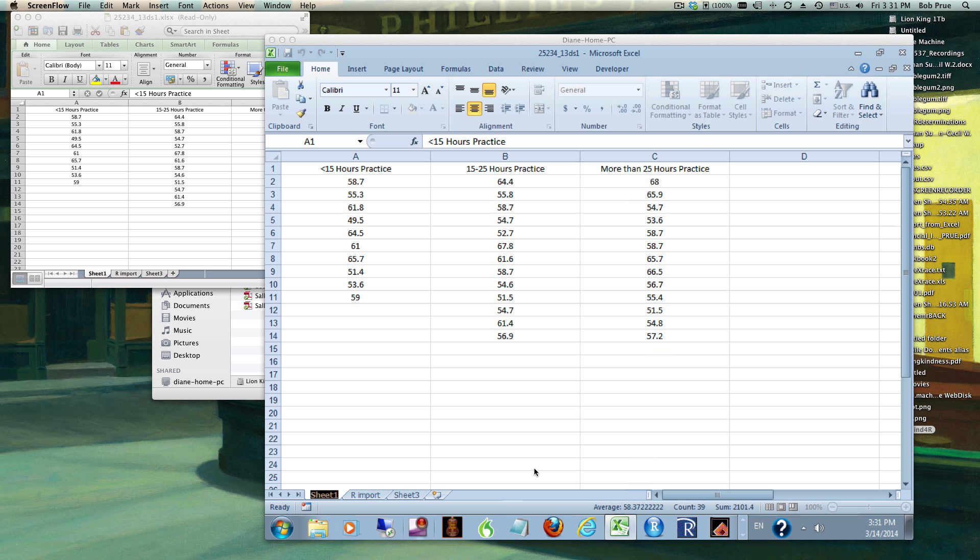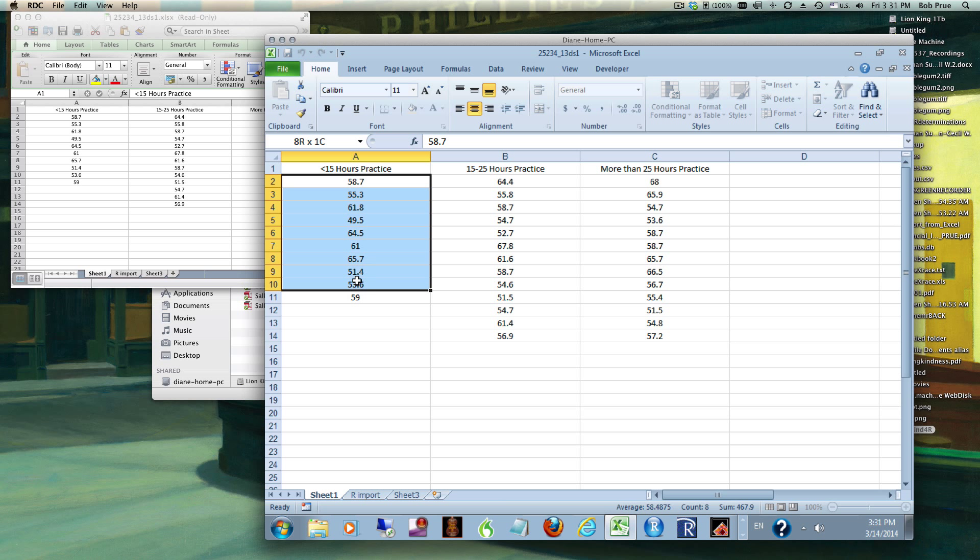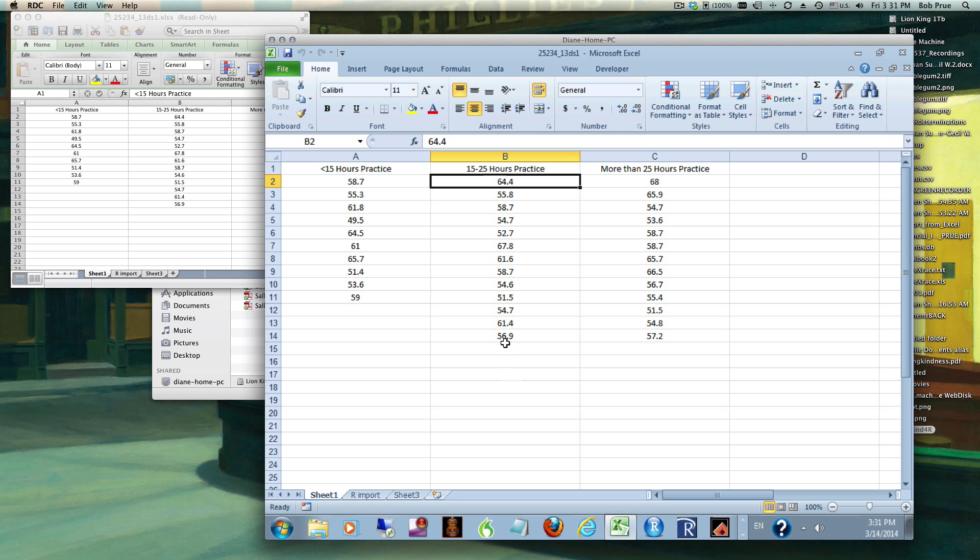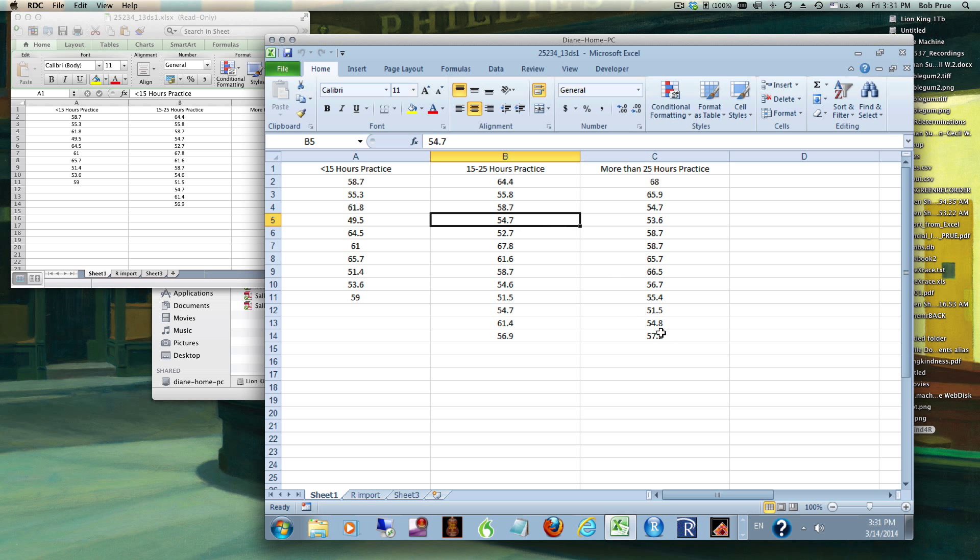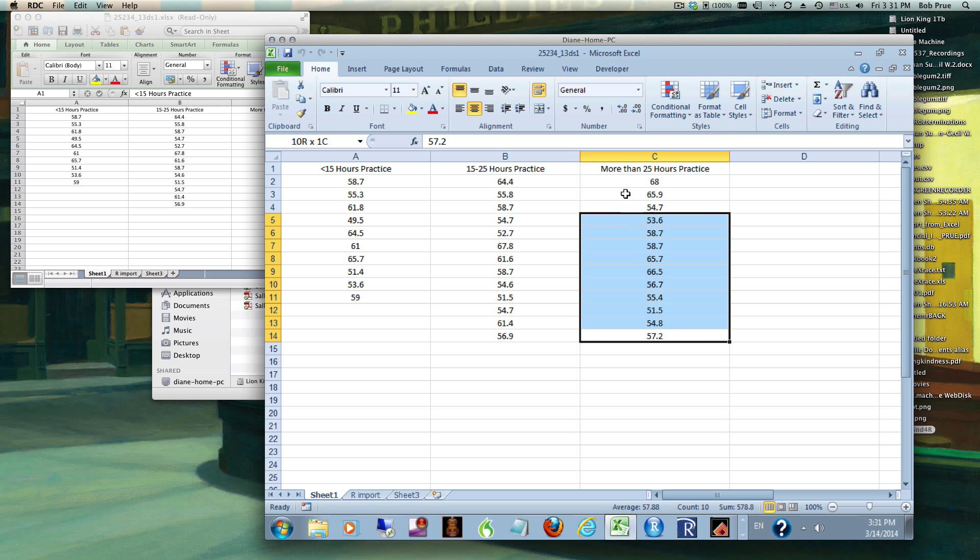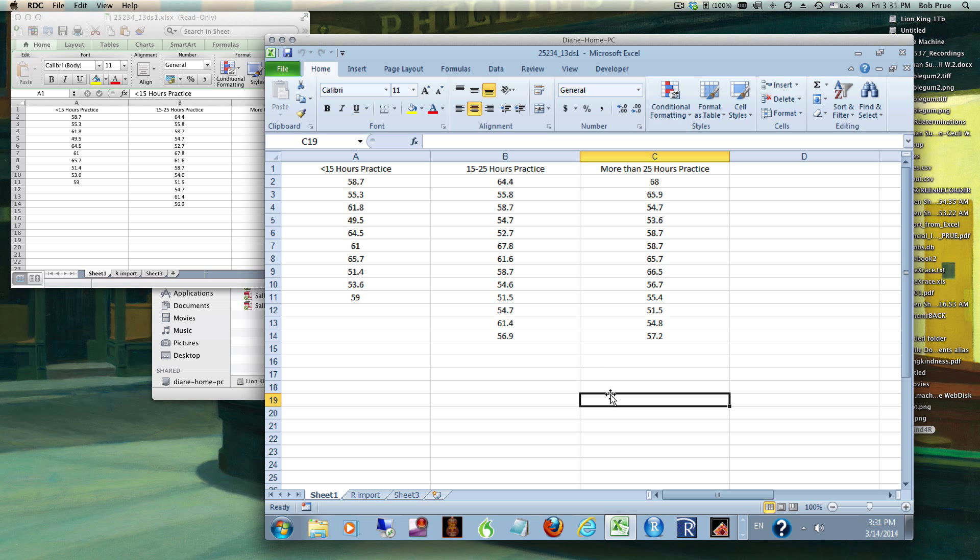So what we have here is three different groups of outcome - a rating score depending on hours of practice. We want to see if these different groups are different. Through the magic of having a remote desktop connection, I'll show you how to do it on PCs and Macs using StatPlus, then I'll show you how to do it in R.